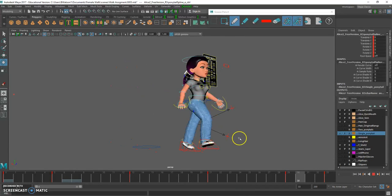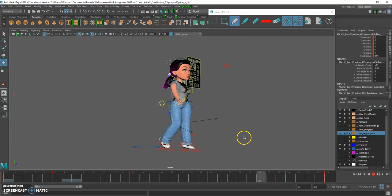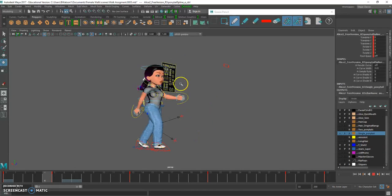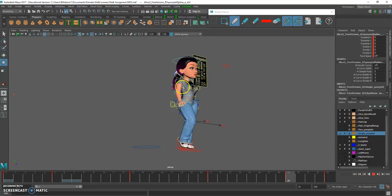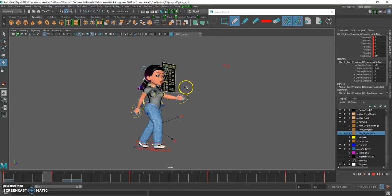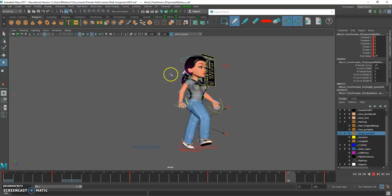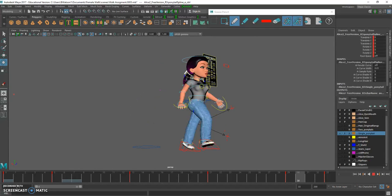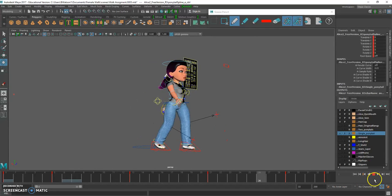So you get the secondary action on the hair - we have the head nod movement and we have the hair root secondary action on the hair.